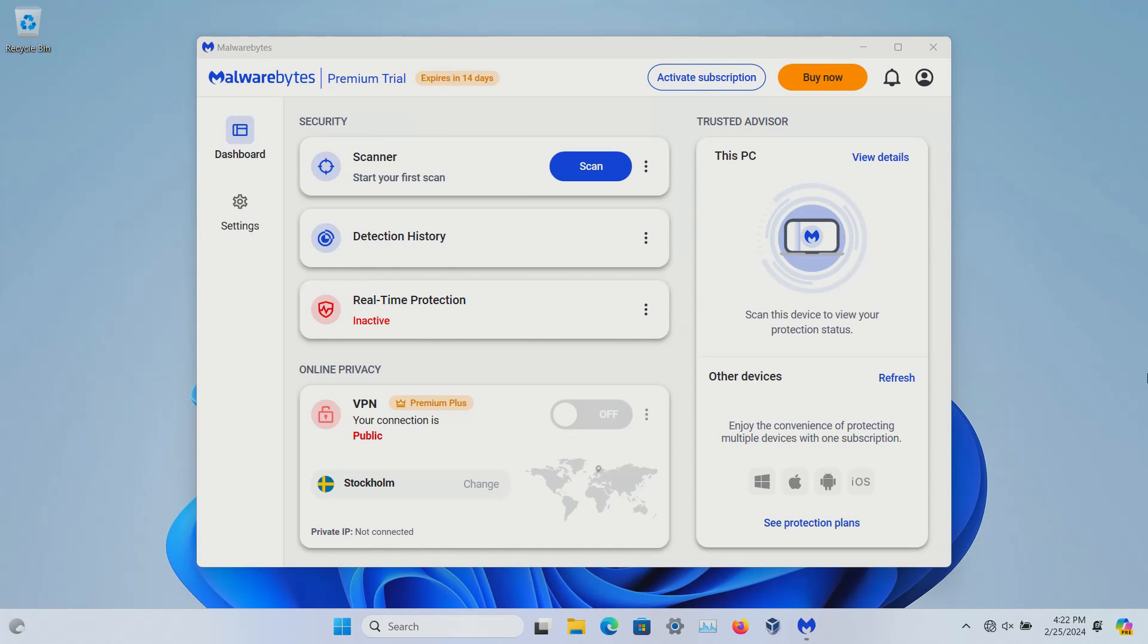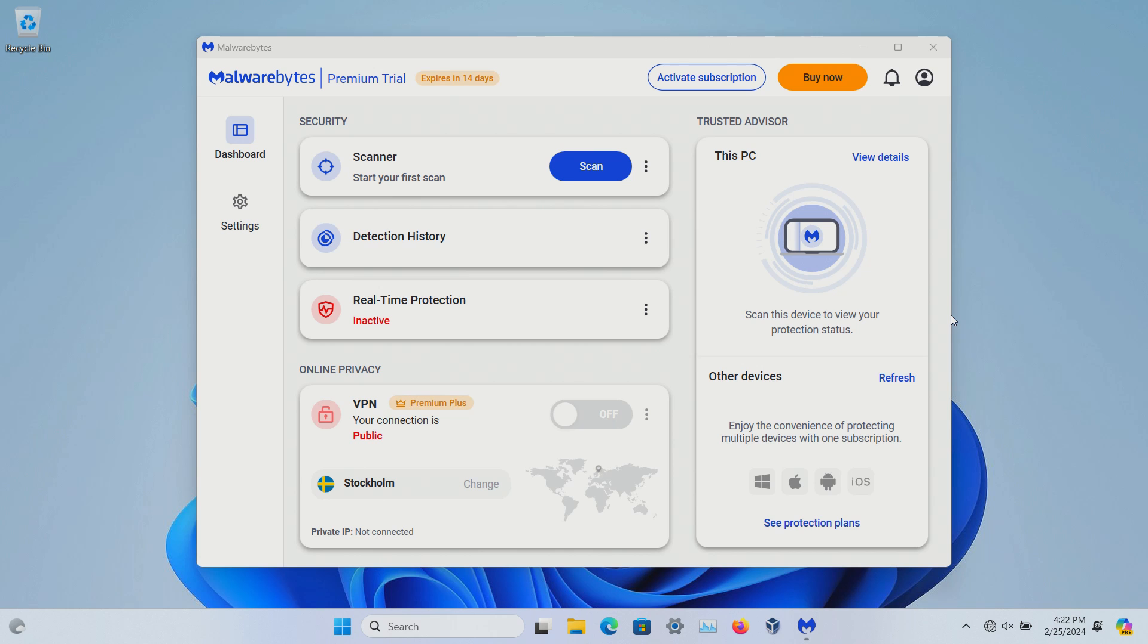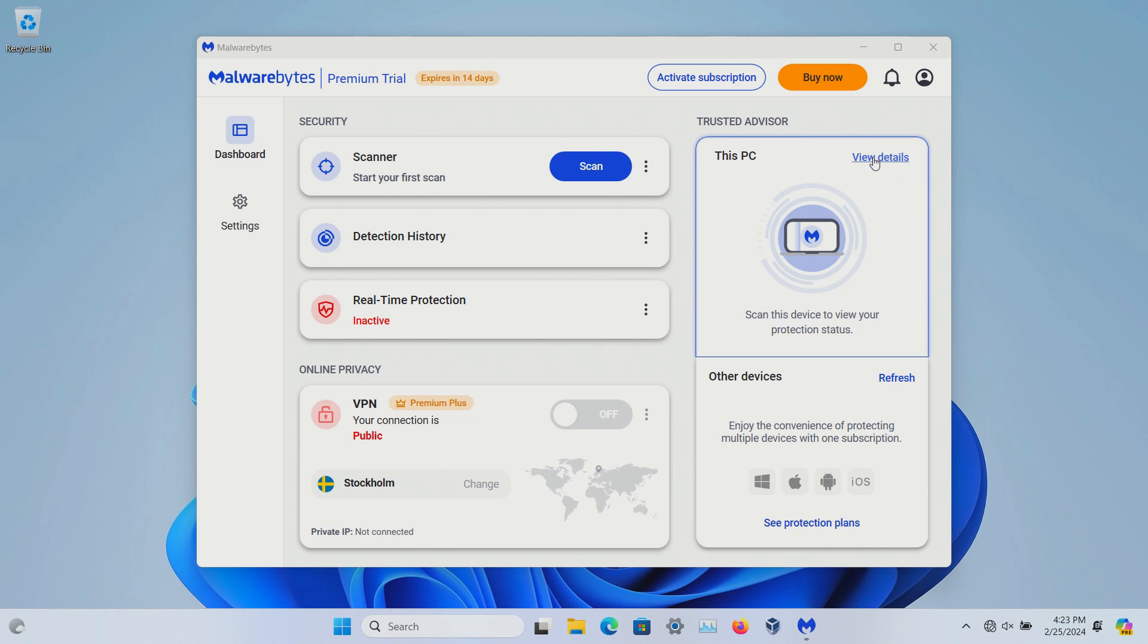Welcome everyone to this video. This is the new Malwarebytes here in 2024 and I just want to do an overview because they've moved stuff around and reorganized everything, so we're just going to run through the options here.